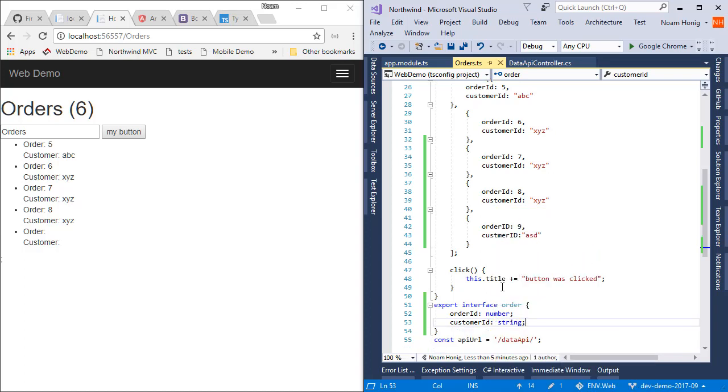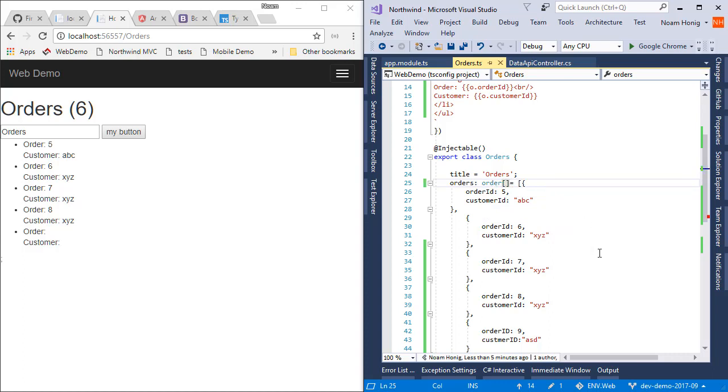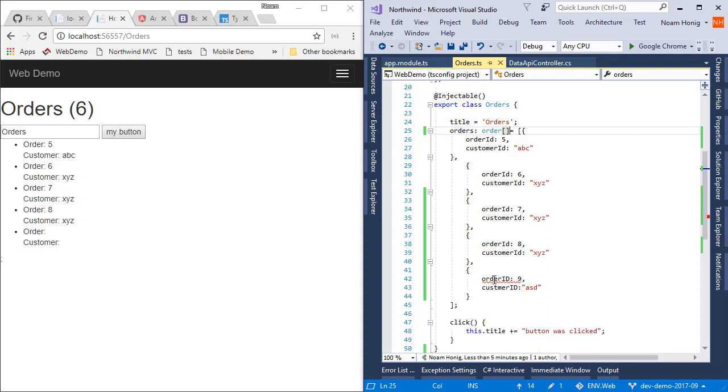Now, after making this definition, I can go ahead and say that my array is an array of orders. Now, by doing that, you can see immediately that this was highlighted in red.